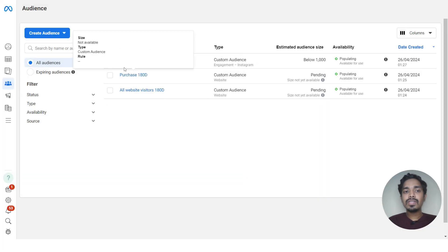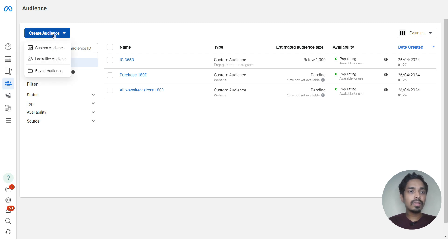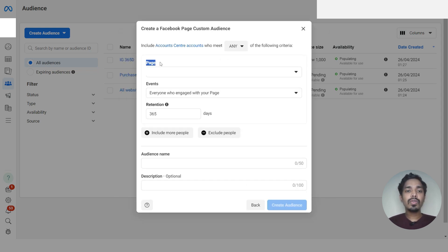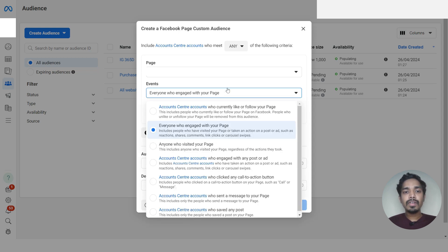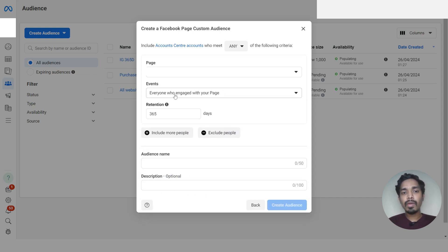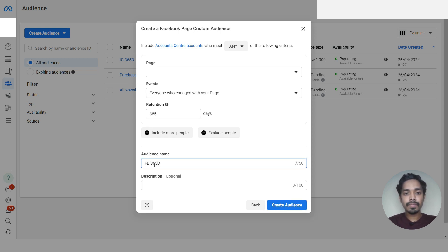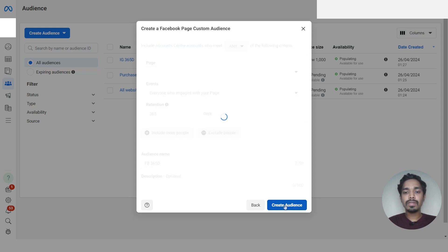Our Instagram audience is now populating. Let's create the Facebook page custom audience. Click 'Create Audience', choose 'Custom Audience', select 'Facebook Page', and click Next. Under the page, choose your Facebook page. Under events, select 'Everyone who engaged with your page', and set the retention to 365 days — meaning people who engaged with your Facebook page in the last one year. Give the audience name 'Facebook 365 Days' and create the audience.